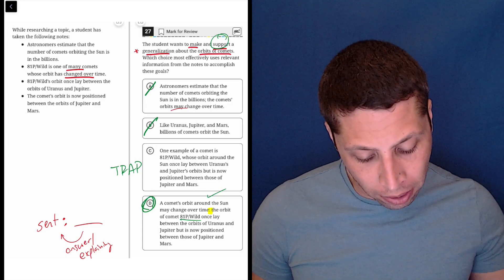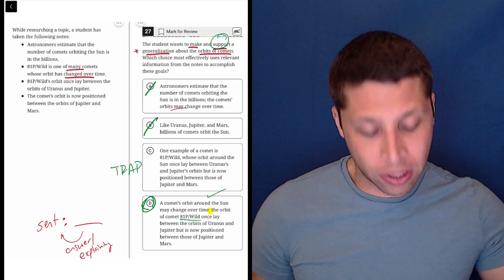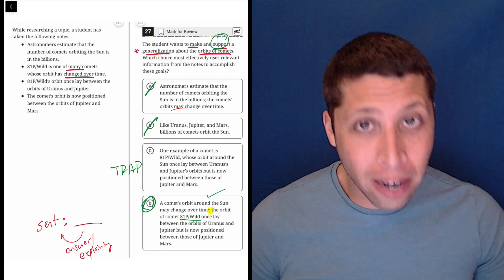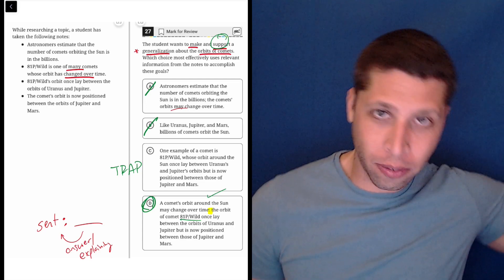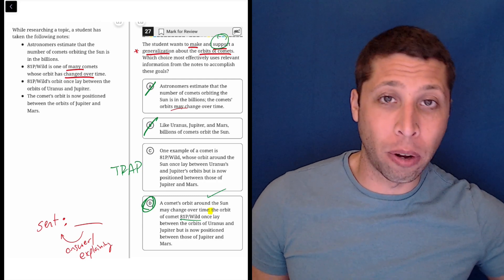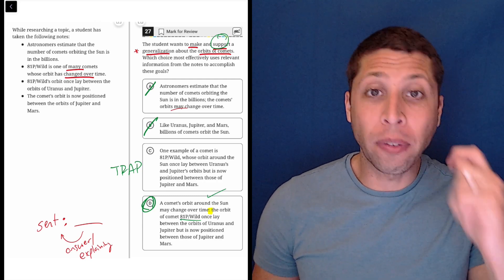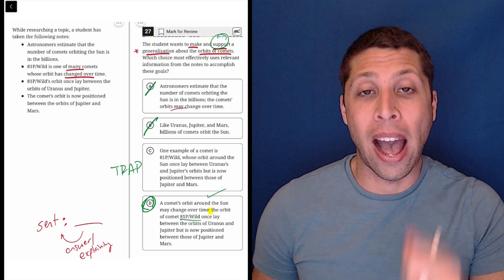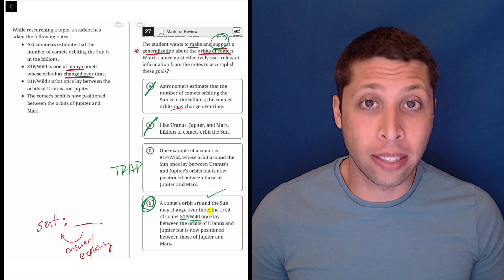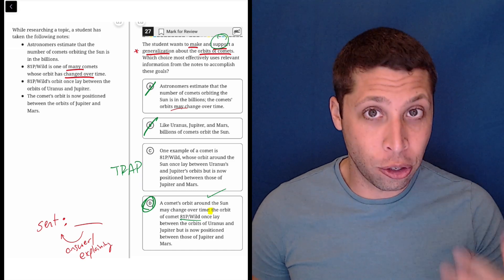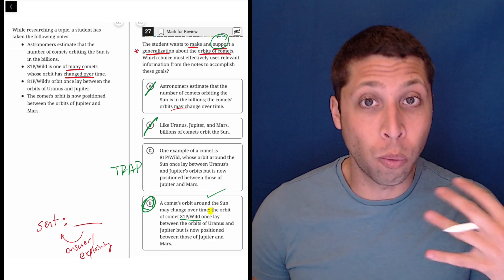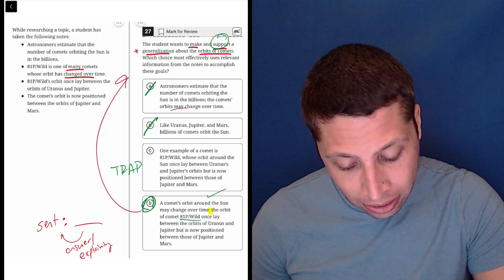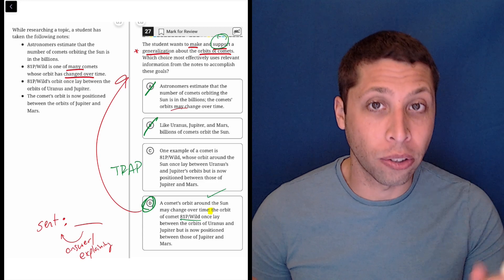So a comet's orbit around the sun may change over time. How do we know that? Because of all this stuff about 81P Wilde, right? So it's a perfect example of how the colon is supposed to function stylistically, and it's doing a lot of work here to actually help us accomplish these goals.